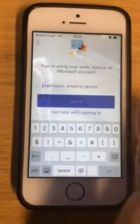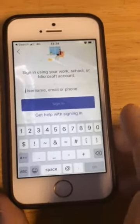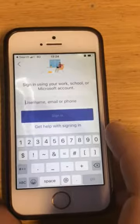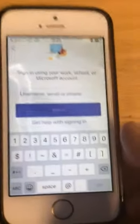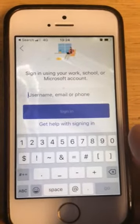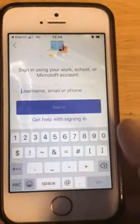Hi everyone. I just wanted to make a quick video to encourage you to download the Microsoft Teams app to your phone.